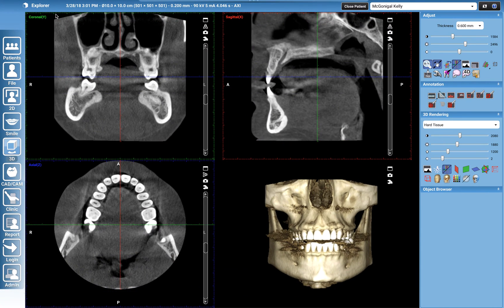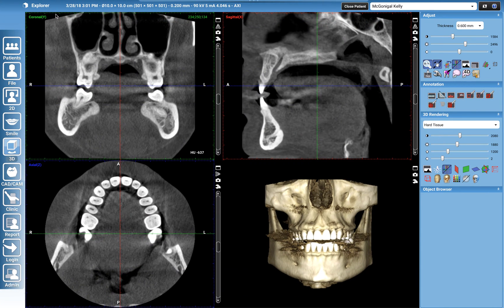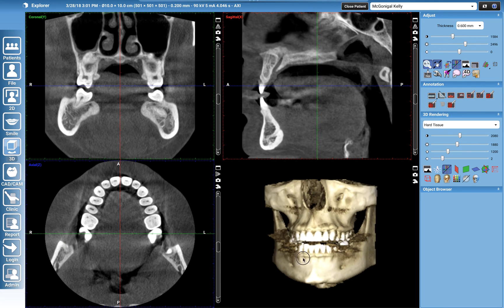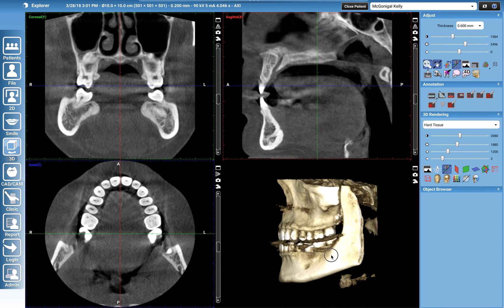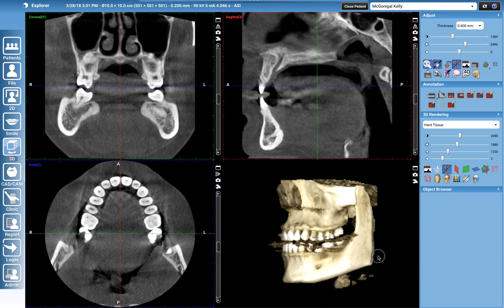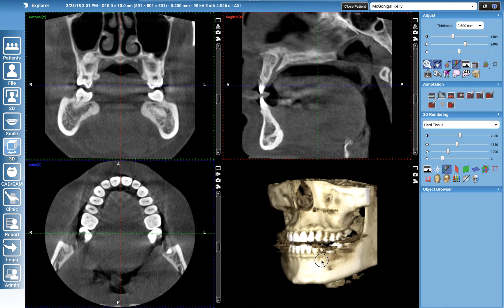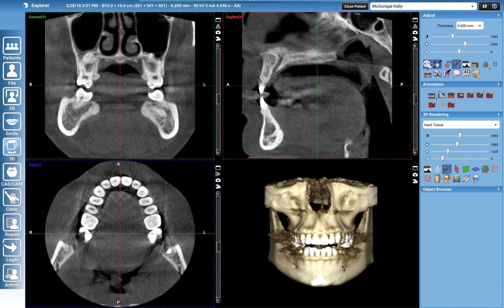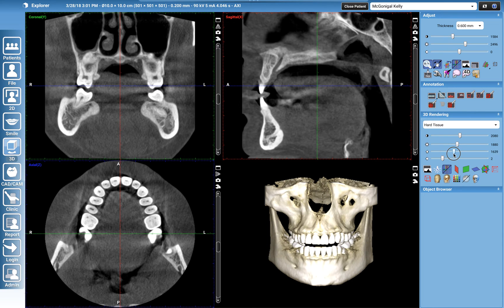For this next video I'm going to show you how to mark a nerve and also some different ways to play with your 3D rendering. This scan is actually myself — I took a scan on myself. This is a 10 by 10 scan in ultra low dose, and if I wanted to clean up that model I can increase my up arrow and bring down my sun.